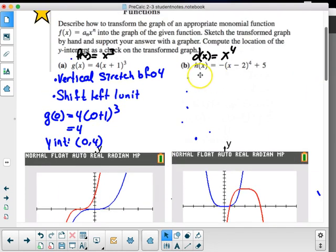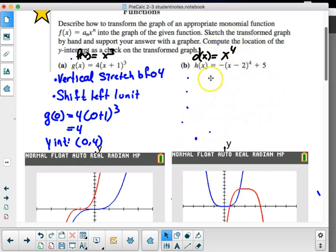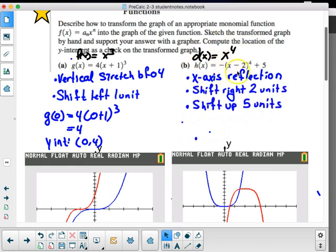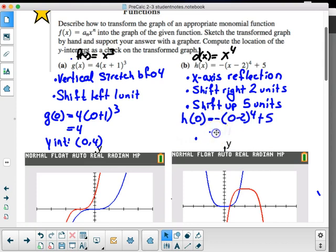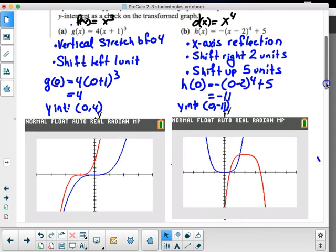For h(x) = -(x - 2)⁴ + 5, the parent function is x⁴. The description of transformations is: x-axis reflection, shift right two units, and shift up five units. The y-intercept is found by placing zero in for x and evaluating, giving negative 11. So the y-intercept is at (0, -11).